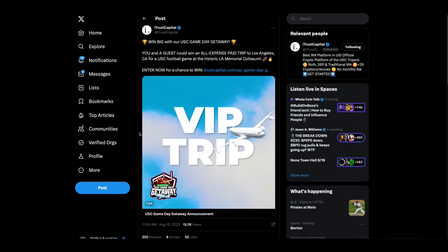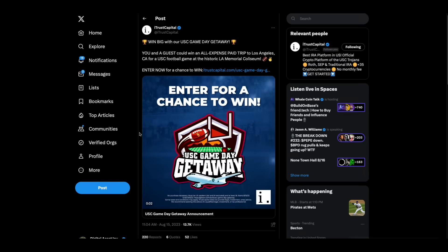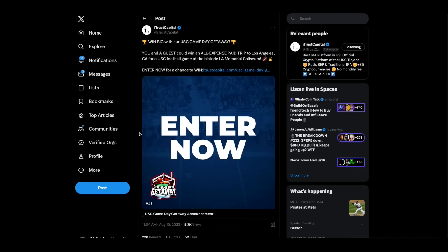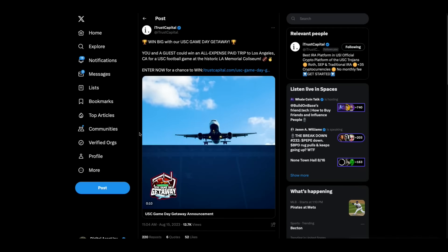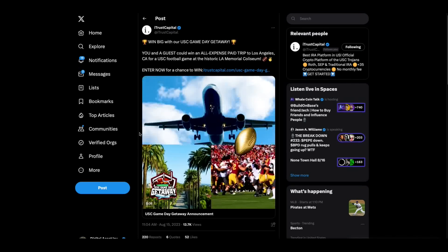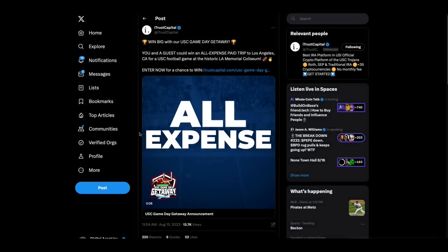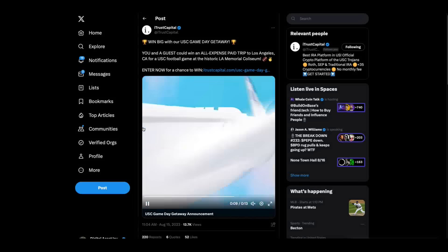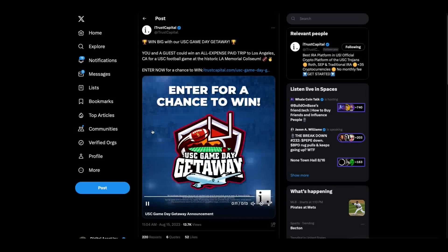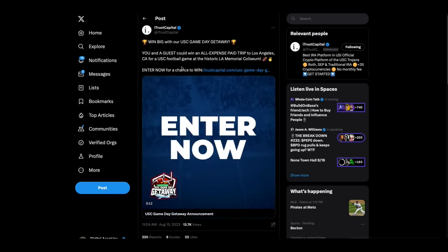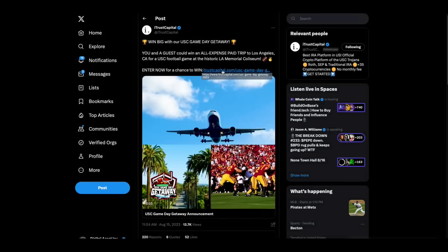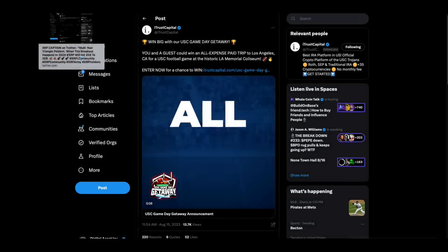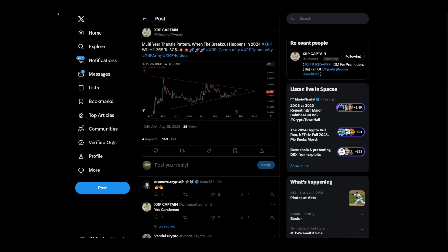They're running a contest where you can win an all expense paid trip to LA to go to a USC football game. How about them apples? I actually went last year to iTrust Capital. They were doing advertising at USC. They had some of the coolest seats I've ever been in, literally down on the field. So if you want to win their little contest here, you can click on that link right there. A little birdie also told me that today iTrust Capital is going to be listing some new digital assets. Might want to check that out too.